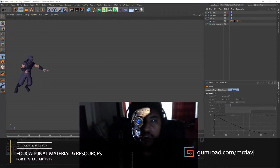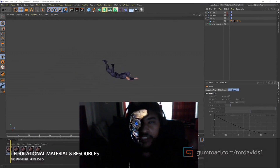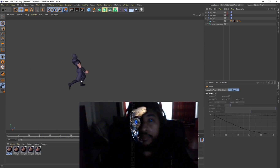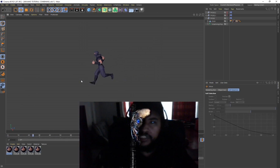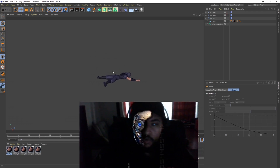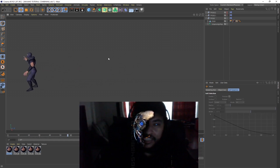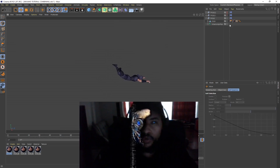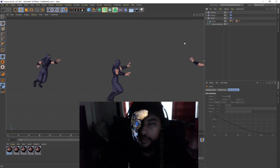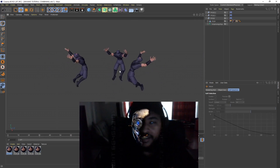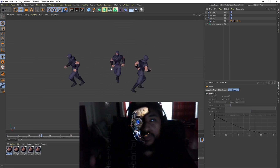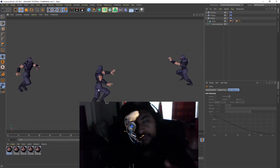Hi everyone. In today's video I'm going to be showing you how to combine Mixamo animations together to create a continuous running sequence. A lot of people have had trouble figuring out how to get an animation to continue running from where a previous animation stopped. We'll be setting up a scene with a ninja that runs forward, turns around, and falls over. We'll be using Mixamo and Cinema 4D. Let's get started.